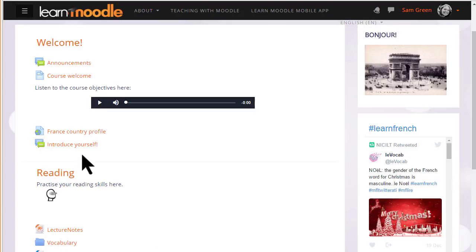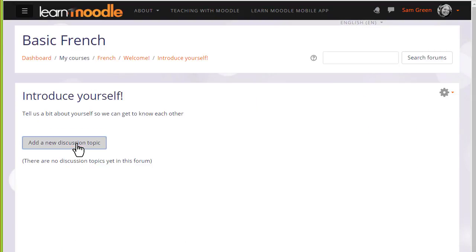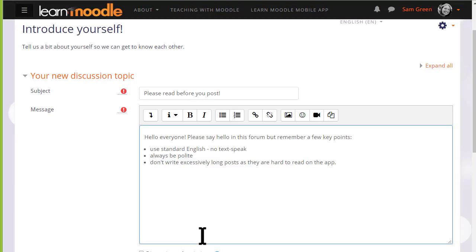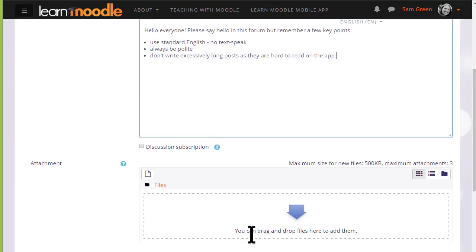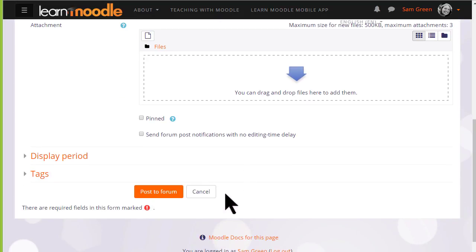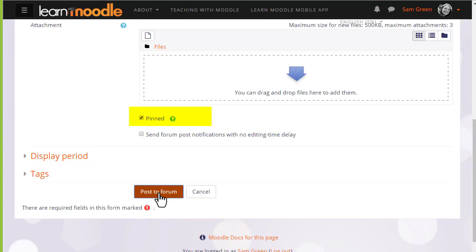As a teacher, if we go into the forum and add a new discussion topic, we can do something students cannot do and that is make a forum post sticky by pinning it to the top of the thread. If we click that option now and post to the forum, you can see what it looks like.